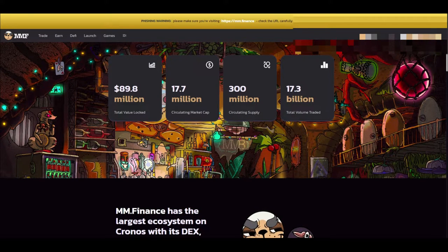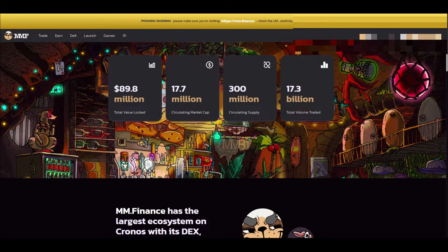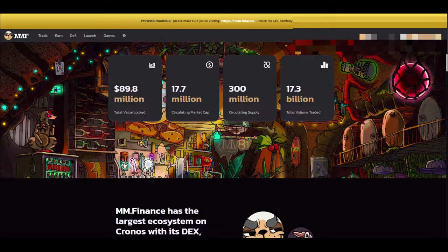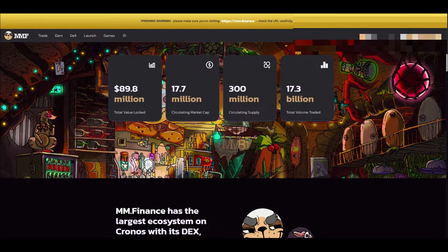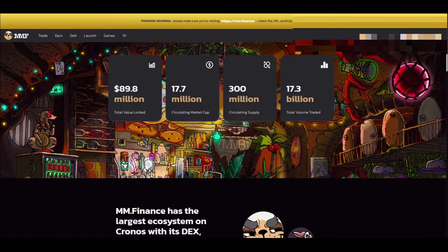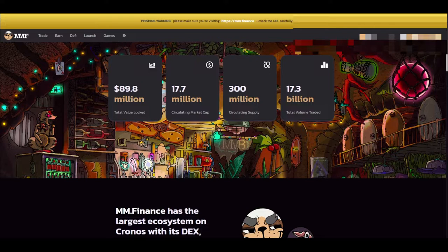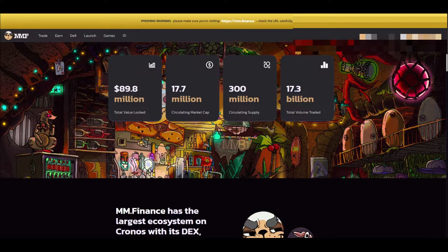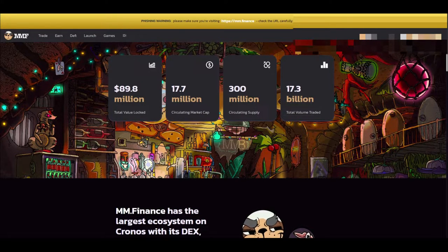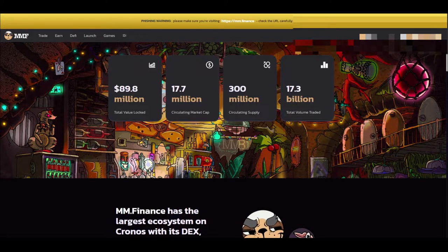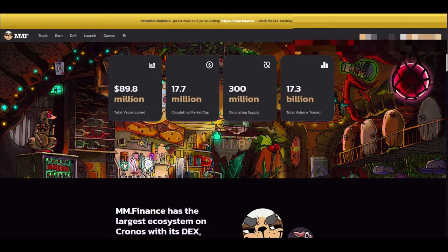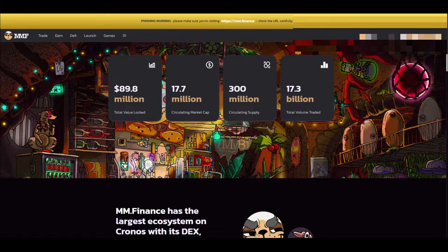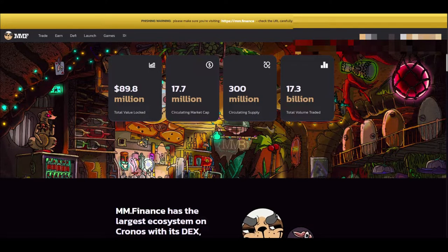Welcome back ladies and gentlemen to another episode of exploring the blockchain. I am your host Polly and this is the Mad Meerkat Finance episode. Today we're actually going to be taking a deep dive into a specific DEX on the Cronos chain called Mad Meerkat Finance.